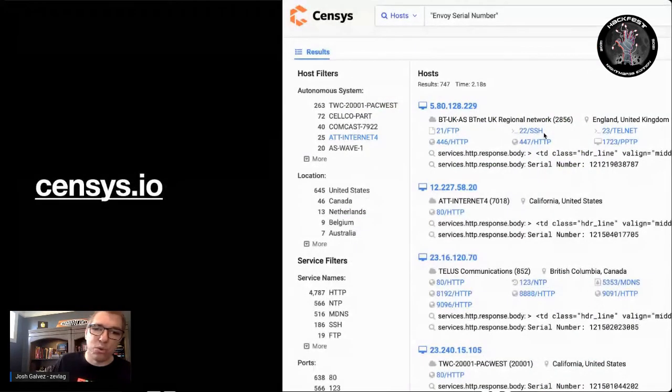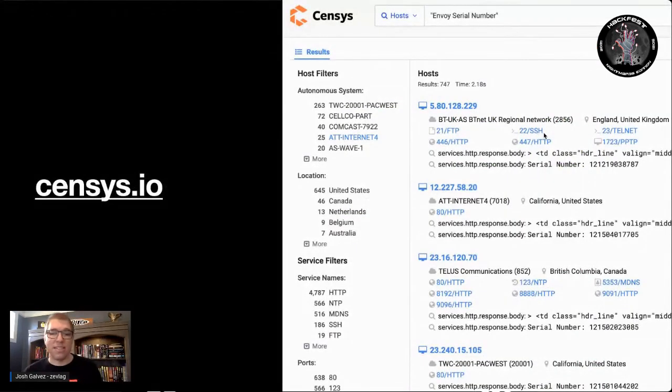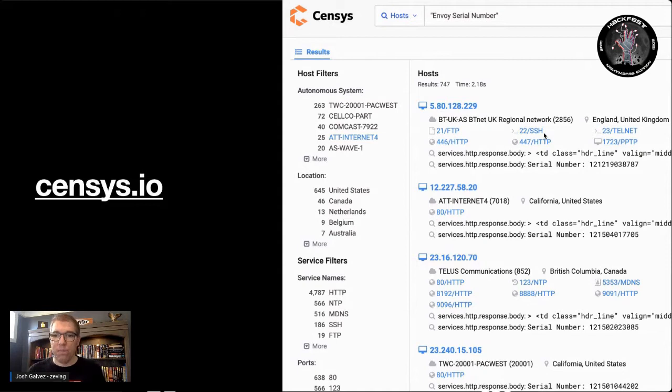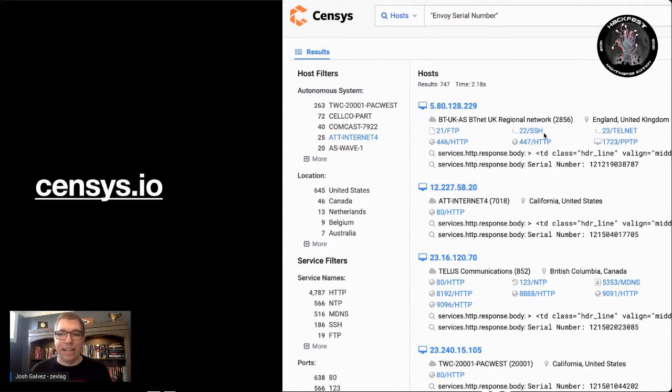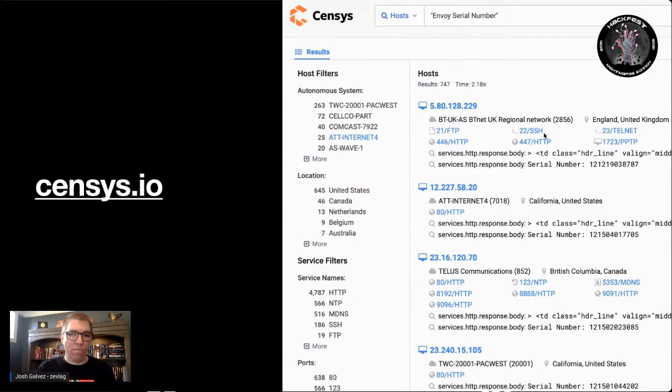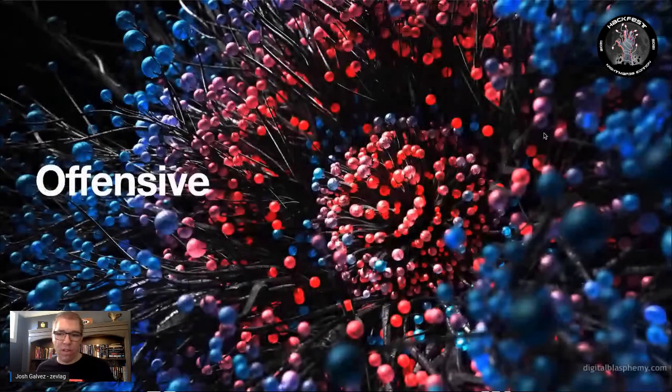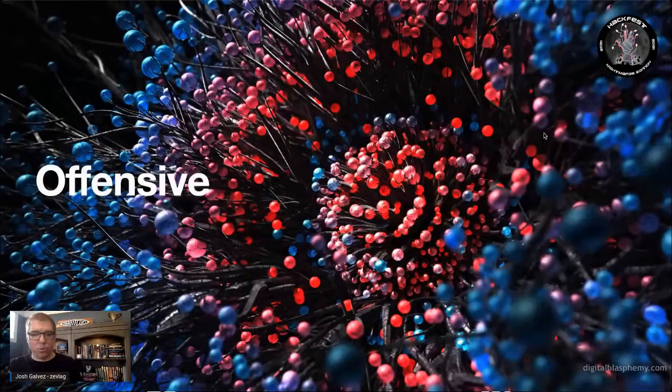Another tool, similar to Shodan, is censys.io, a very similar tool, once again, they take census of the entire internet and gather that data.